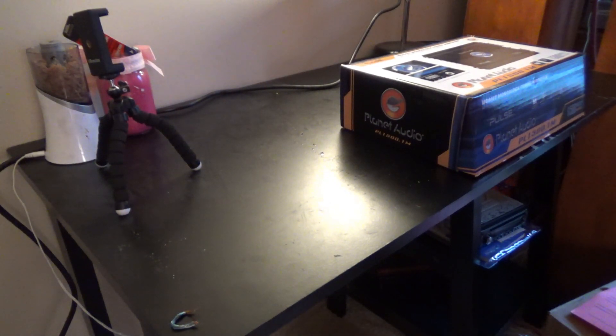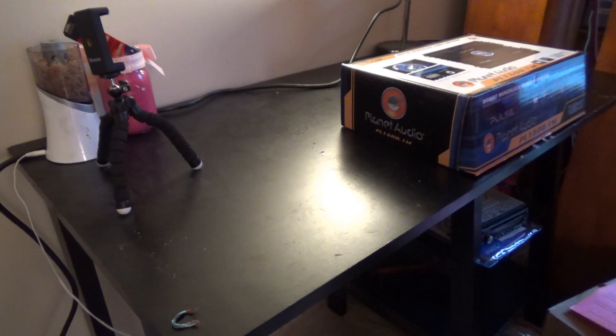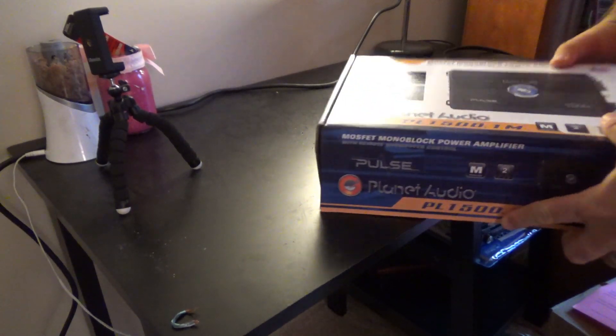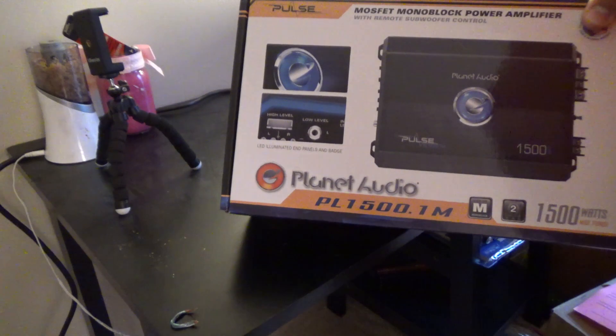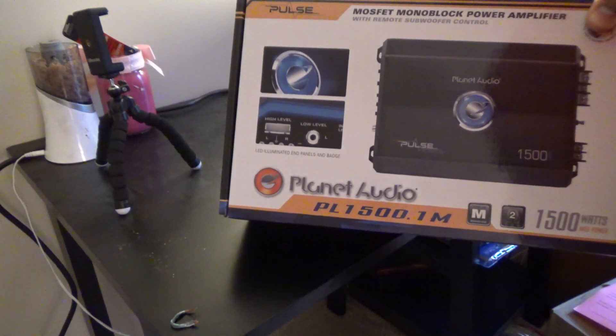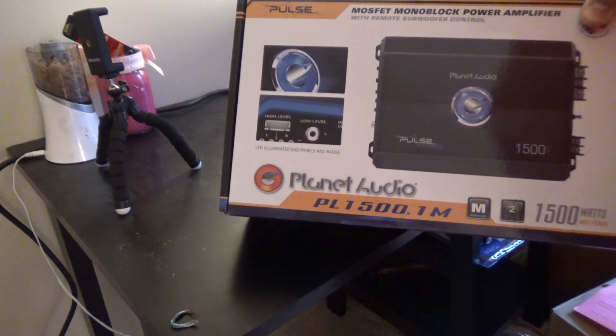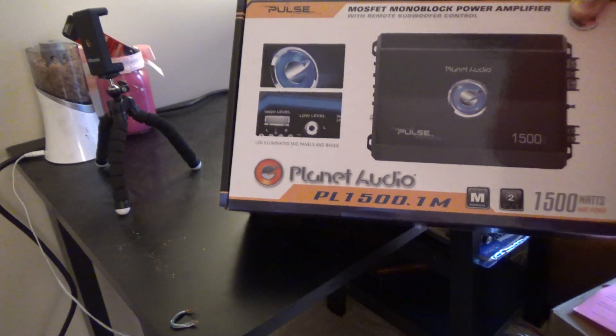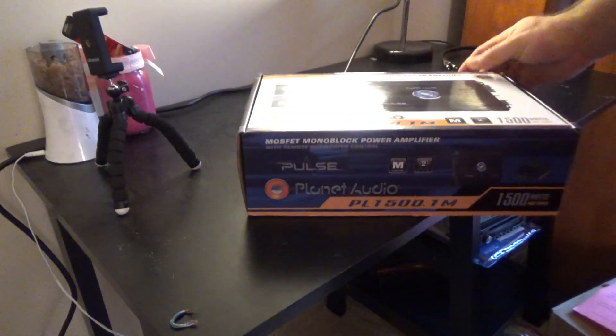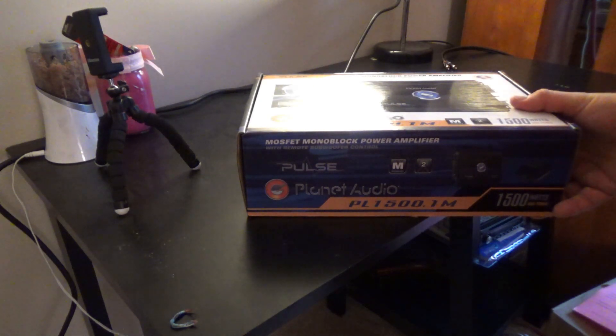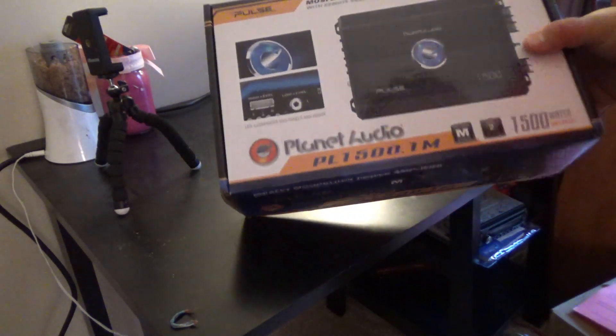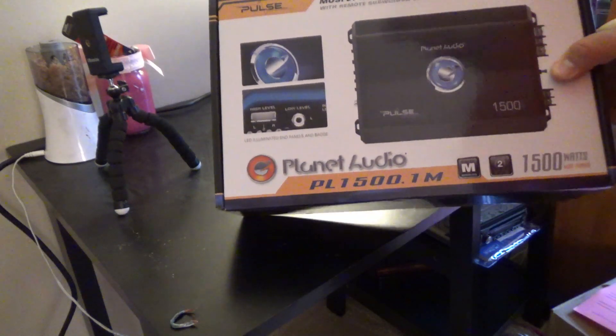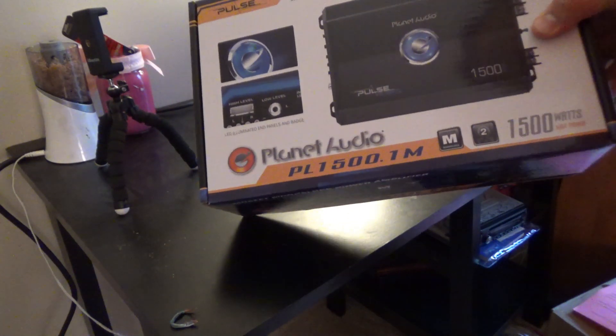Okay, another unboxing time here for another amplifier. Today we've got the Planet Audio PL1500.1M 1500 watt max amplifier. This is typically what you're going to find with a lot of beginners in car audio. They're going to get something like this, they're not going to really know a lot about specs.